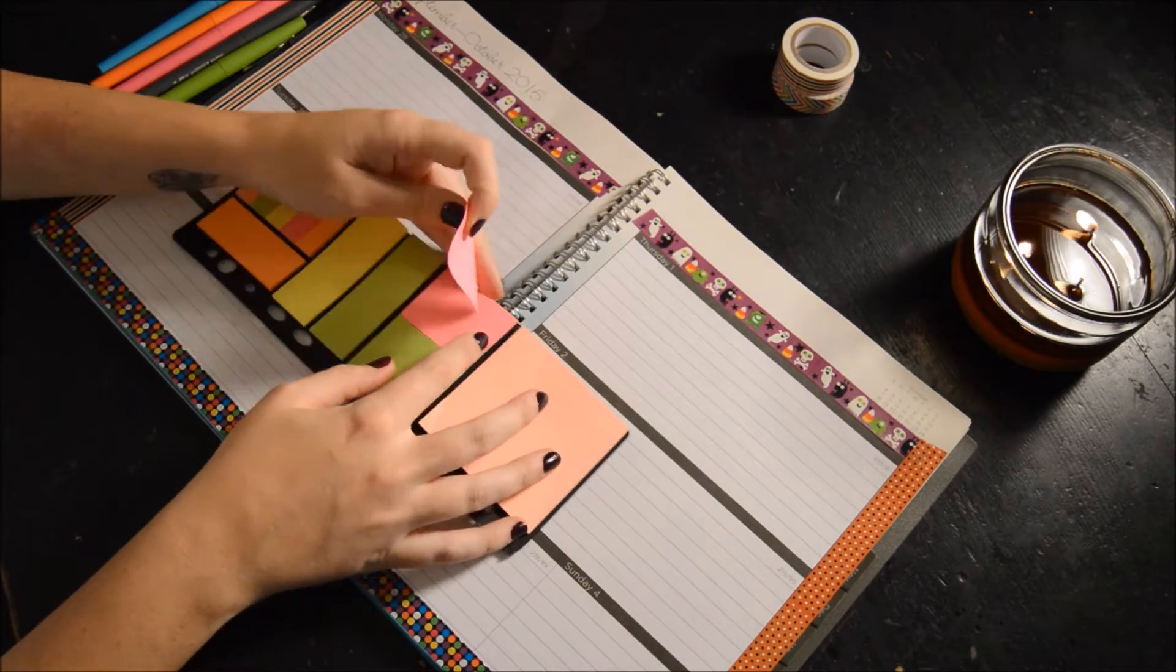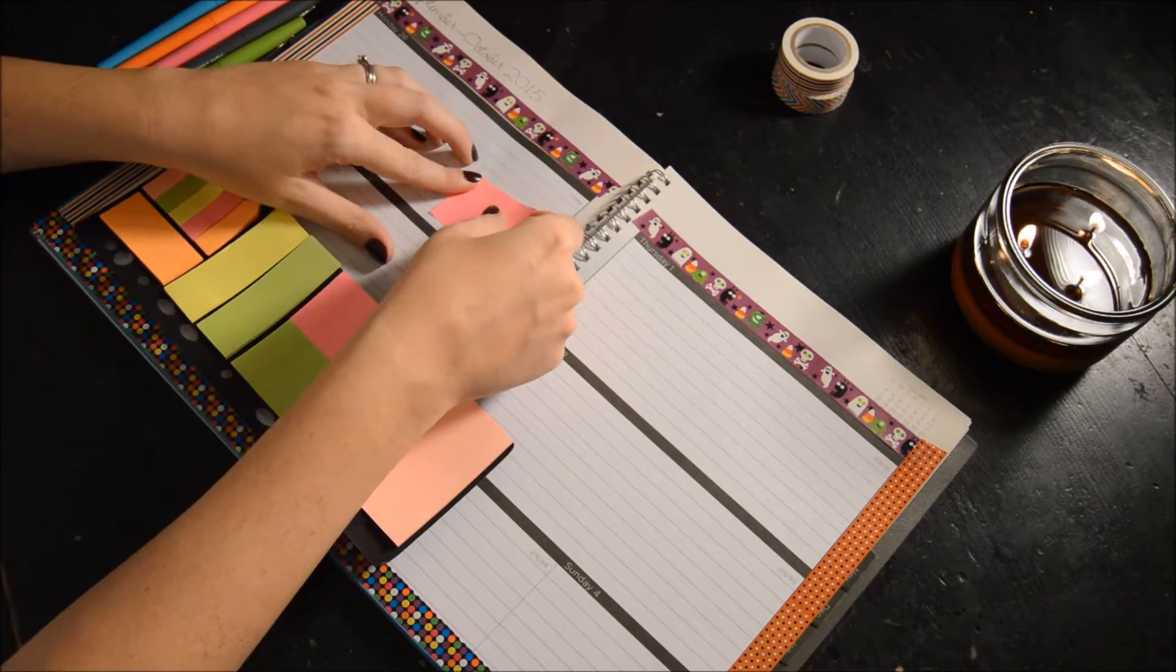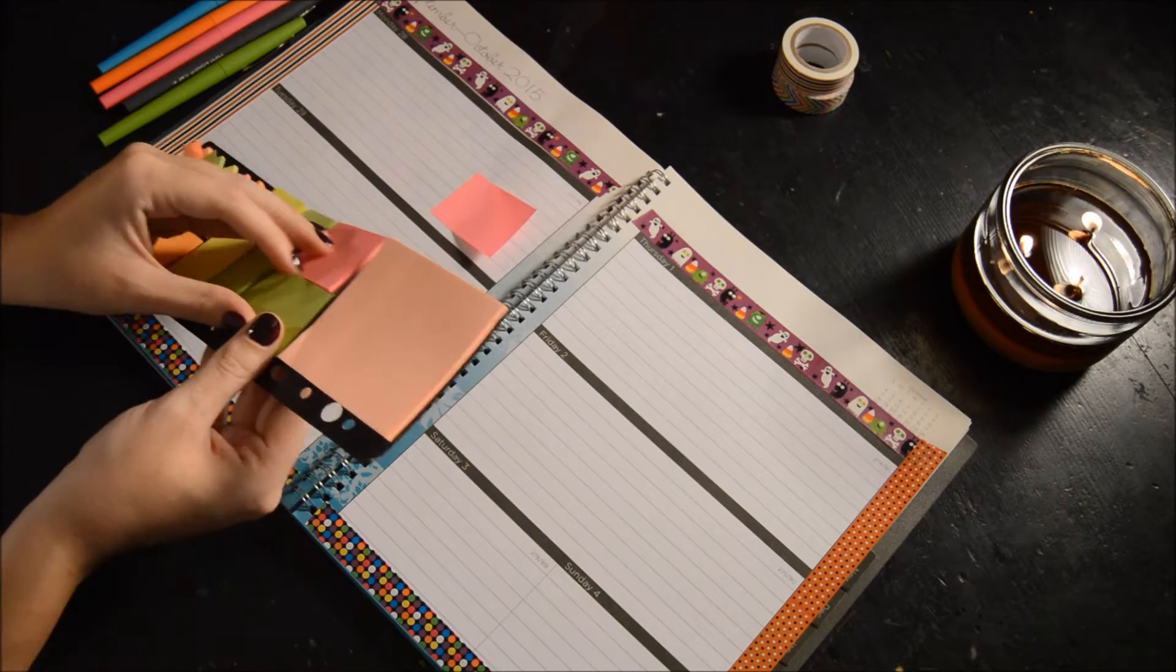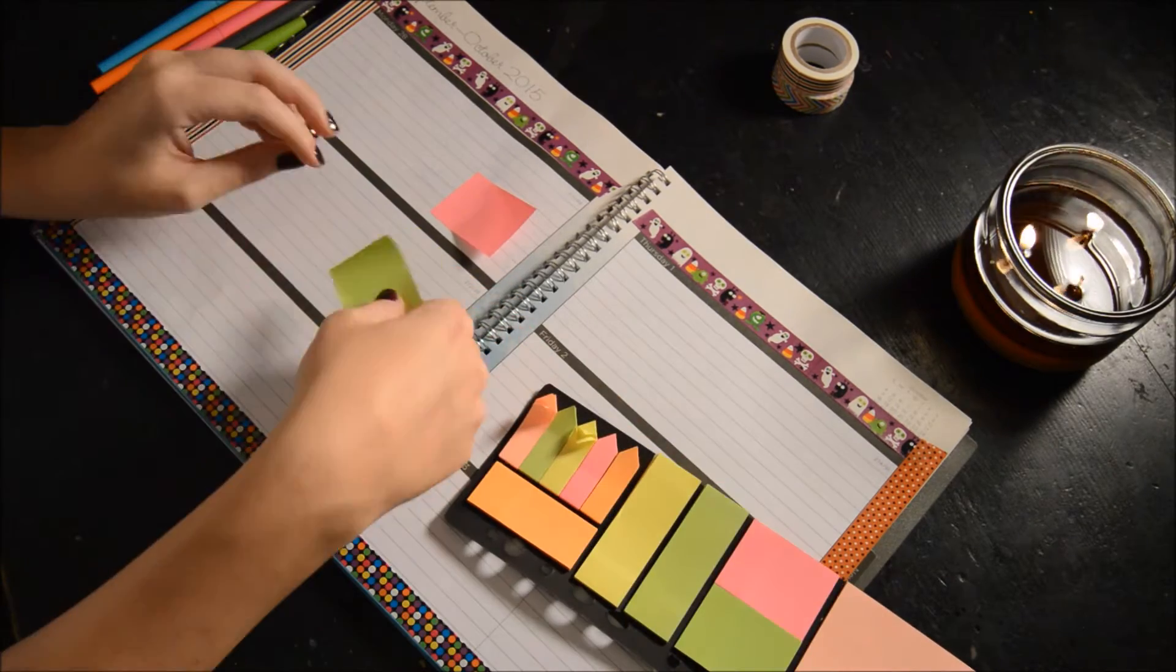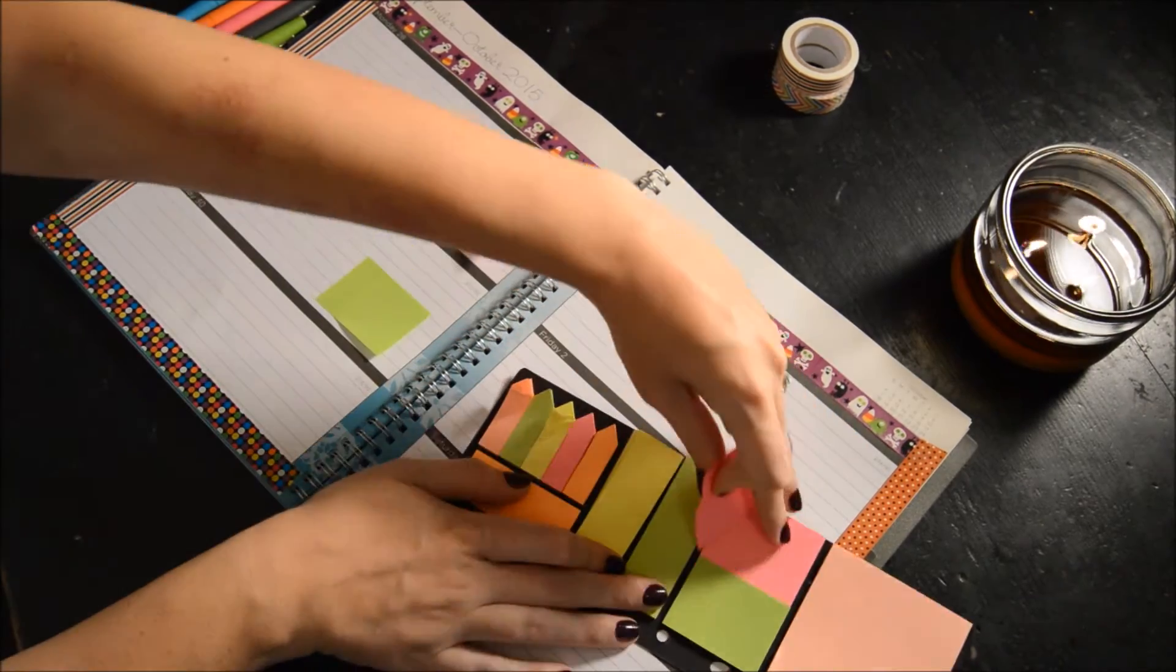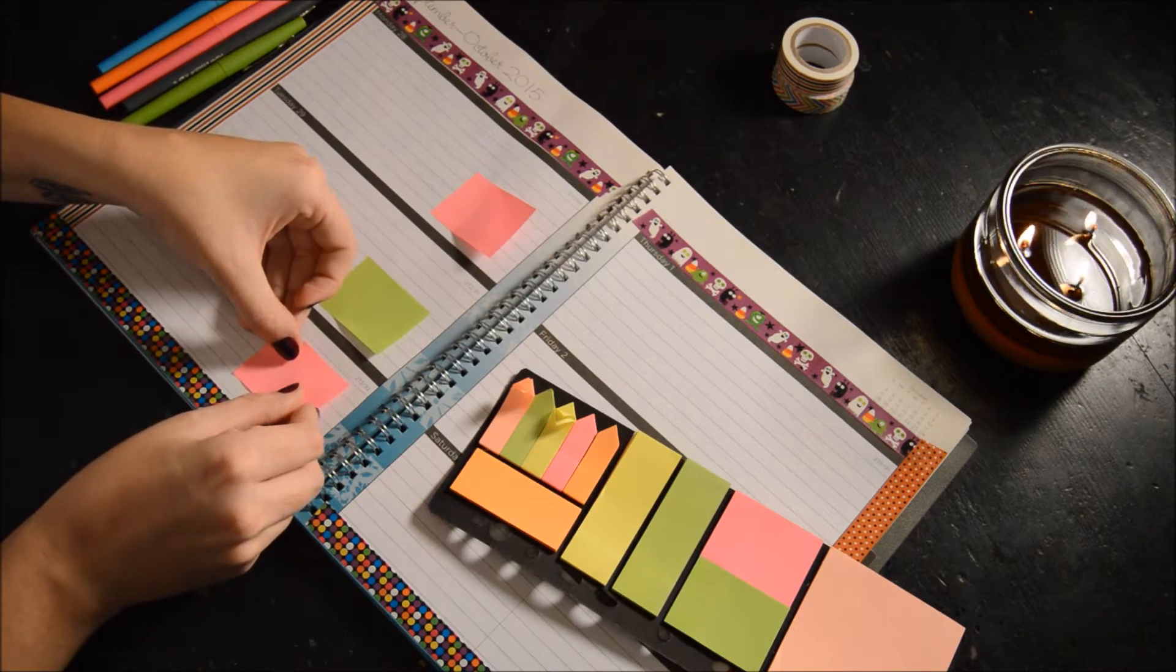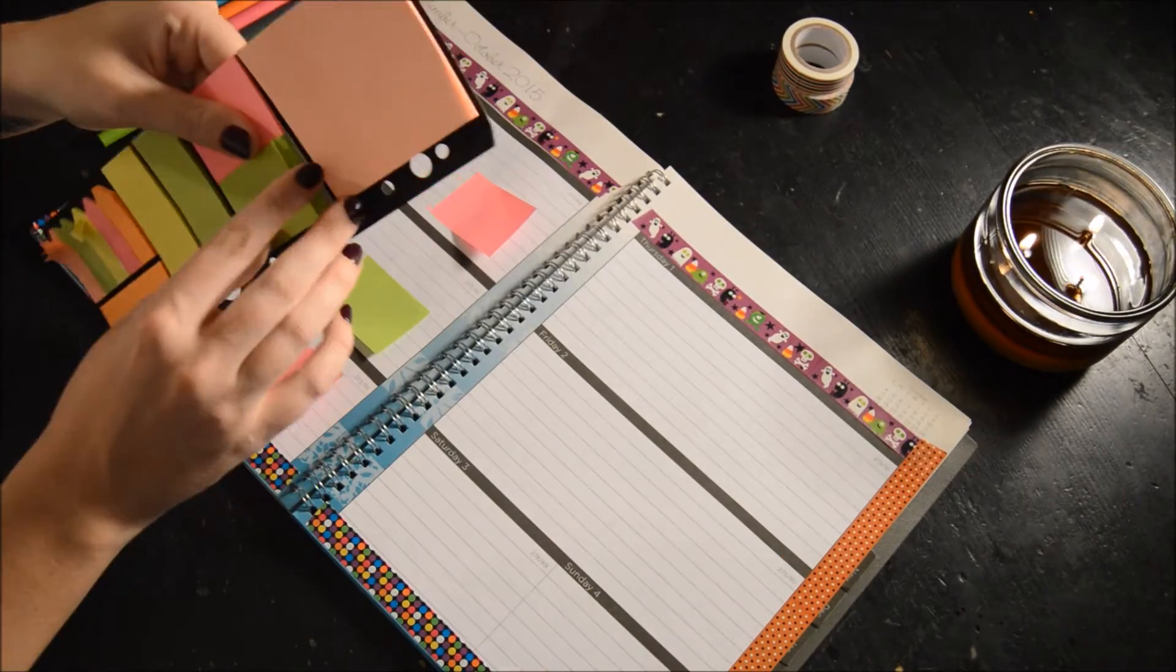Here we go. We'll do pink on this day, green on the next day, and we'll alternate.